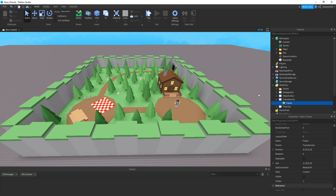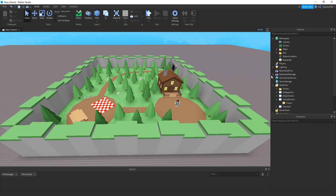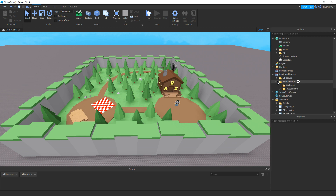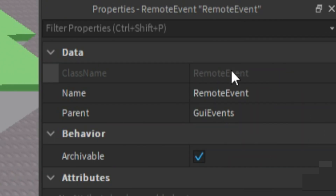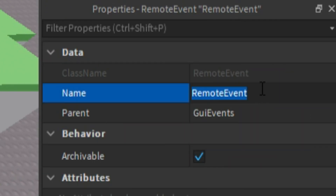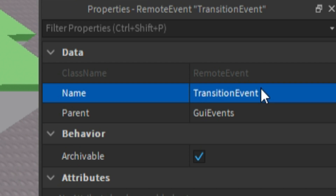Once we've got that, go to ReplicatedStorage, then RemoteEvents, then GUI Events, then add in a RemoteEvent, then name it to TransitionEvent.